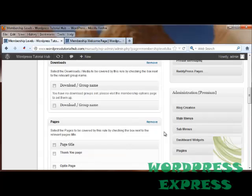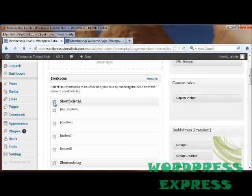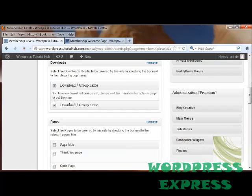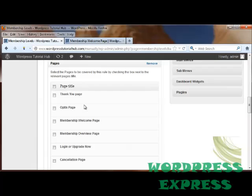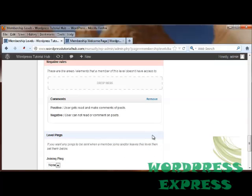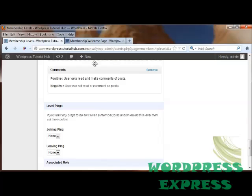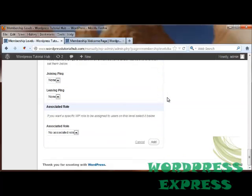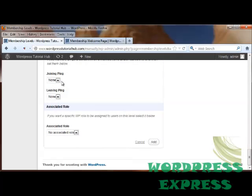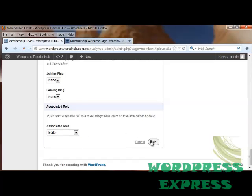Going up further, I want to make sure that they can see the shortcode. That they can download and have the group name. That they can see all of the pages and the post titles. The only thing that they're not going to be able to do is get to read or make comments on the posts. And I'm not going to do any pinging. And the associated role with this will be the editor. And I'm going to click Add.